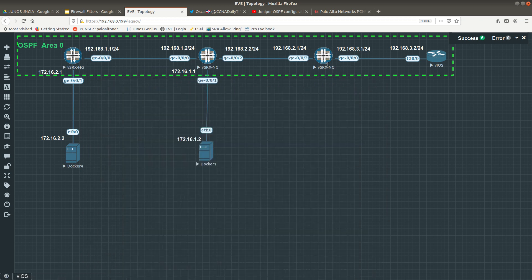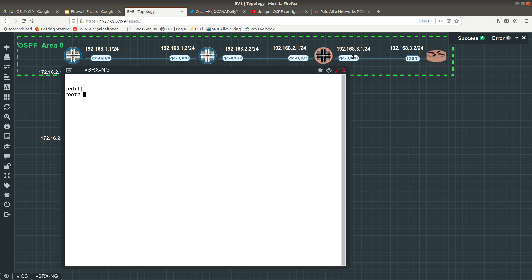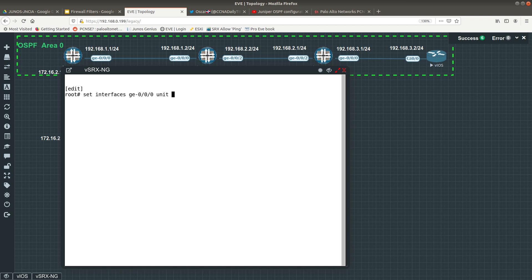The Juniper vSRx is a firewall, so let's go ahead. I am already in configuration mode. I am going to configure the interface ge-0/0/0 with this IP address. You do: set interfaces ge-0/0/0 unit 0 — the unit is the logical interface — then family inet, then address 192.168.3.1/24.